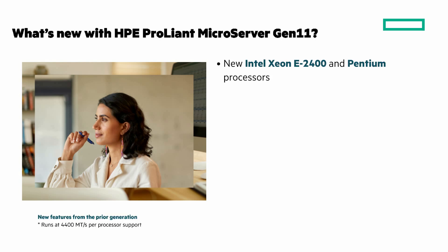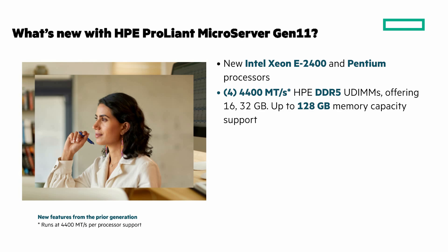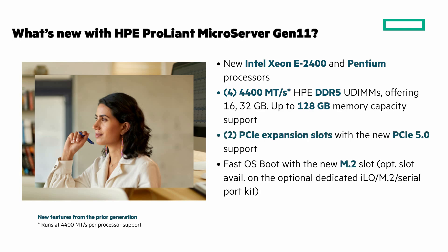There's new Intel processors, new DDR5 memory, support for PCIe 5.0, fast OS boot, optional serial port, and HPE ILO 6.